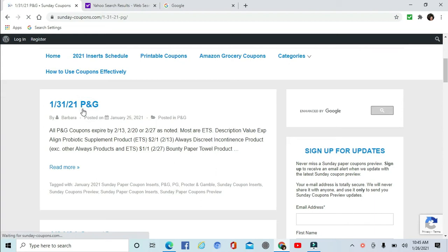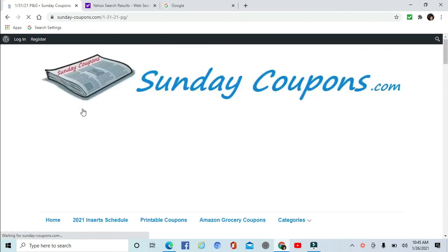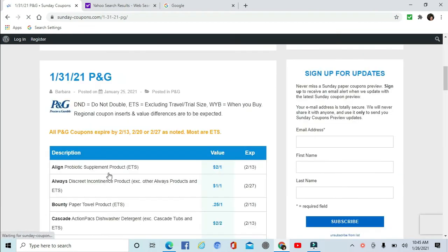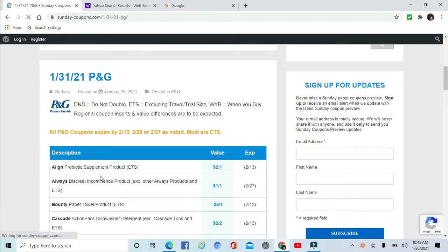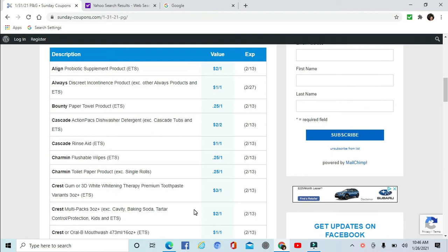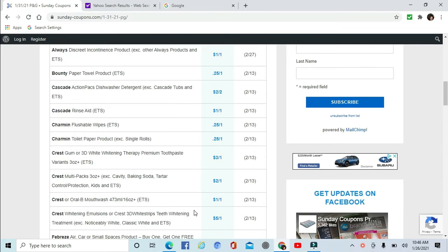Not a lot of high-dollar coupons this week, so hang in there. Align $2 off one, Always, Bounty - this is only 20 cents off one. Cascade $2 off two, Charmin 25 cents, Flushable Wipes and Toilet Paper, Crest $3 off one - that's the 3D White Therapy, so that might be a good deal there. Three ounces. The Multi-Packs $2 off one.